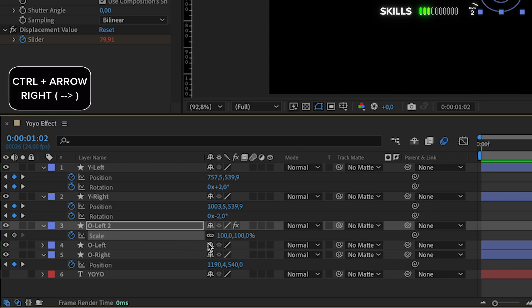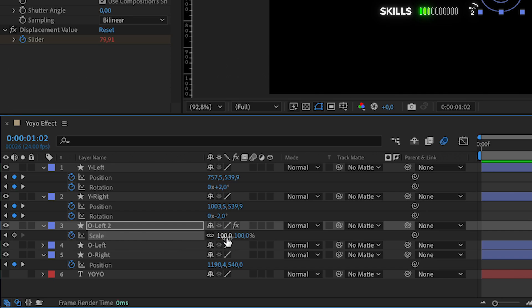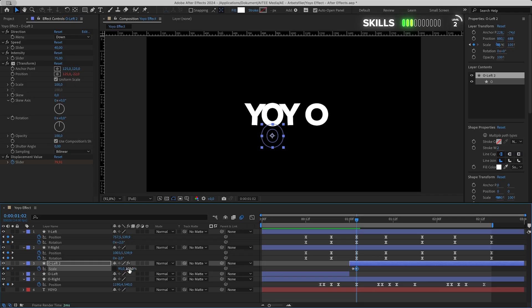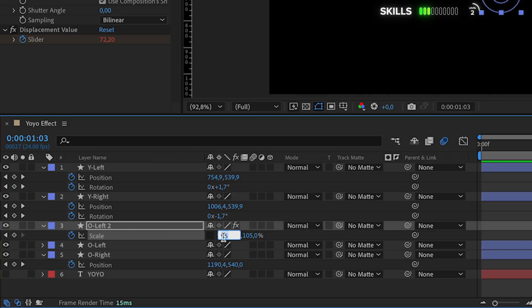Go forward one frame, change the vertical to 95 and make sure to unlink the scaling first, then the horizontal value to 105. Go one more frame to the right, lower vertical to 90 and horizontal up to 110.